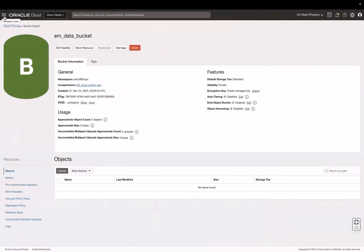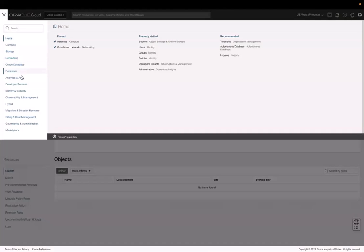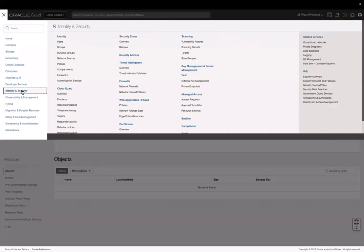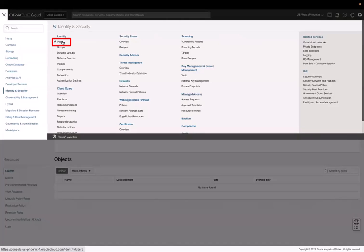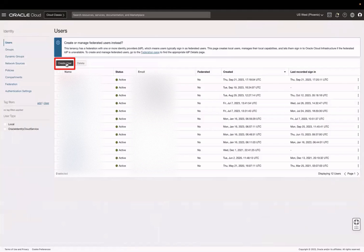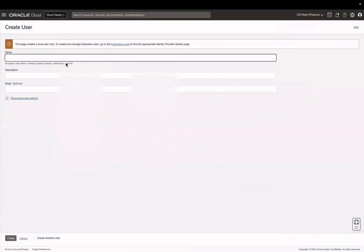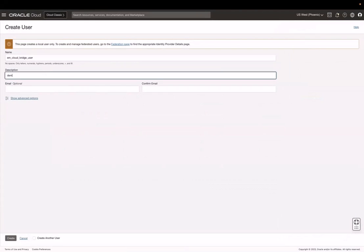Next, let's create a user that will push the data from Enterprise Manager to the bucket in Oracle Cloud. To create an Oracle Cloud user, go to the navigation menu and then go to Identity and Security and click Users. Click Create User. Enter a username and a description and then click Create.